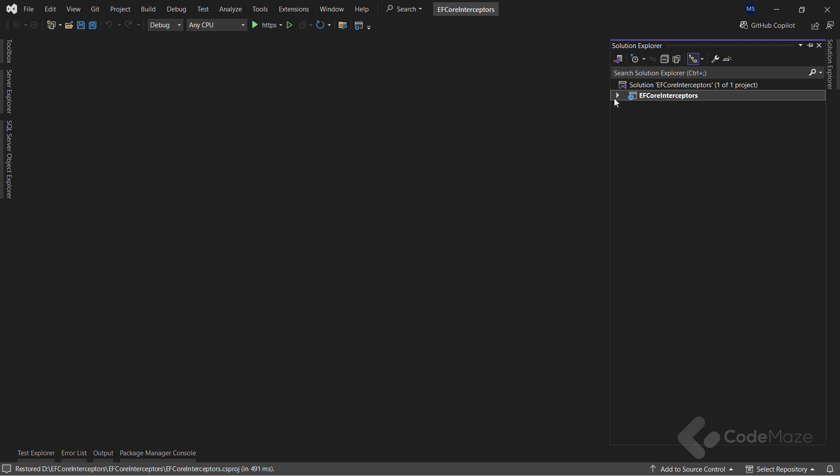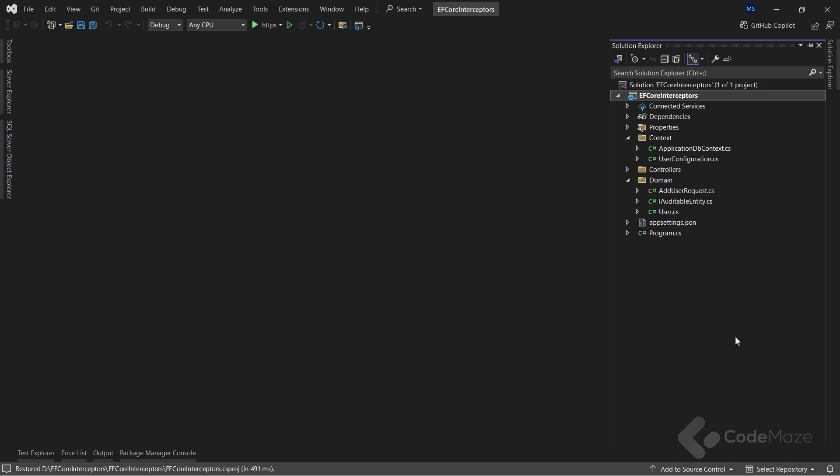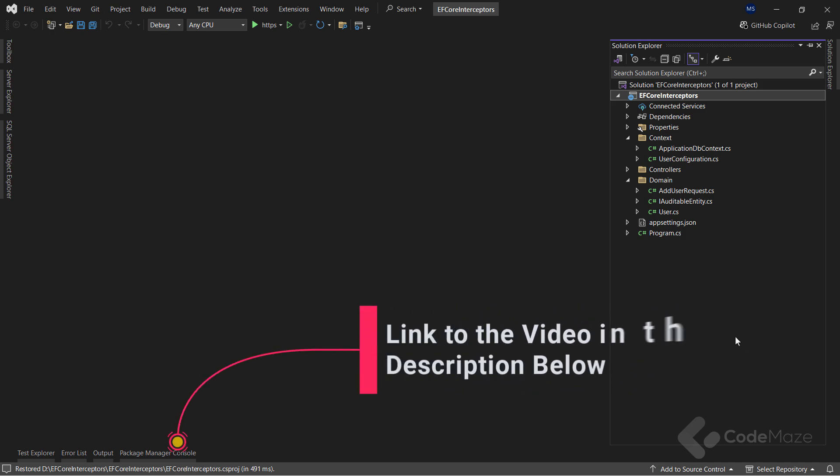Now let's see how all of these interceptors really work. I have already prepared the web API application. All these classes are here to help me explain the topic and are not interceptor related. But as you can see, I have some domain classes and interfaces and the context class with the configuration. Again, I assume if you are watching this video, you already know how DbContext is created and how the configuration is prepared. But if you want to learn more about that, you can watch my video where I cover EF Core migrations and show how these configurations work as well. The link will be in the description below.